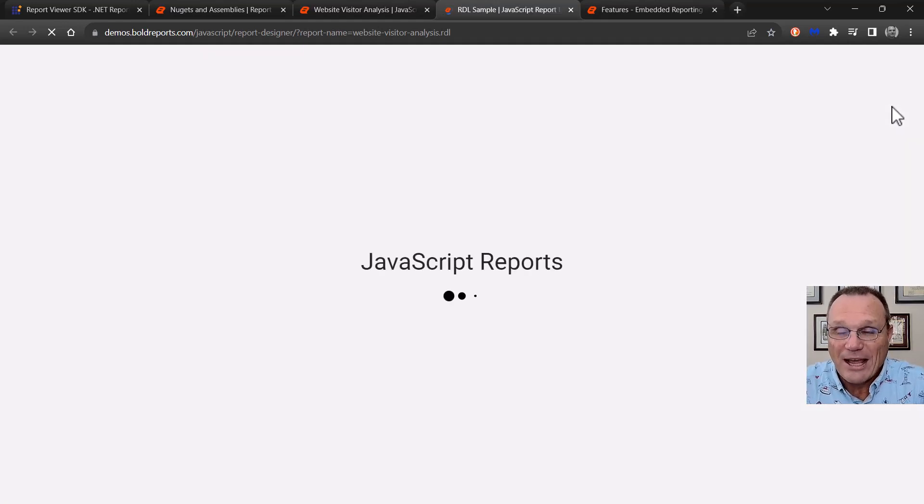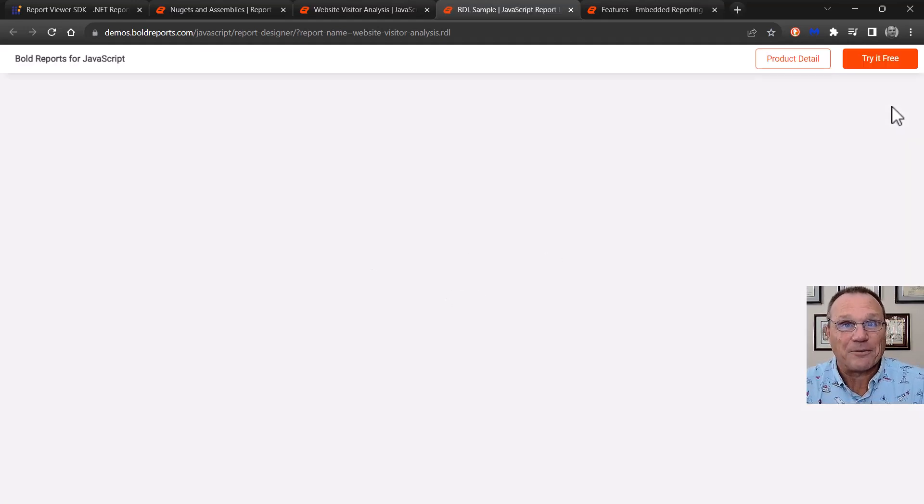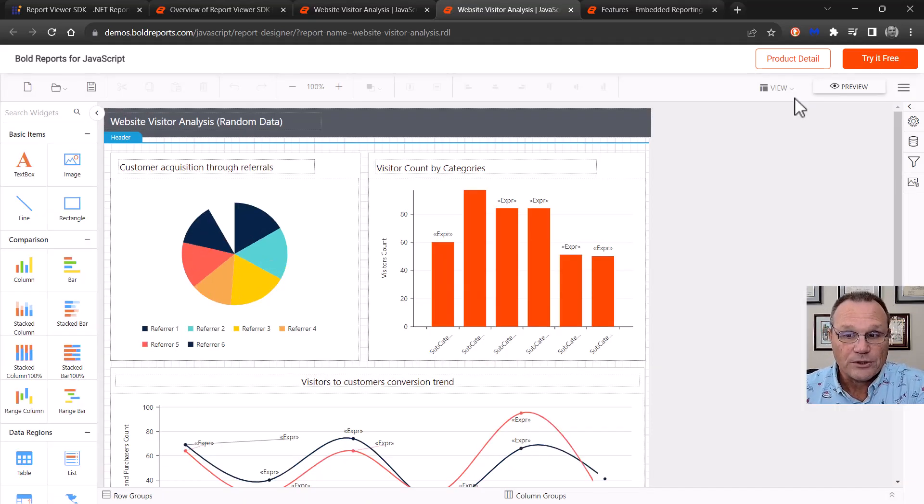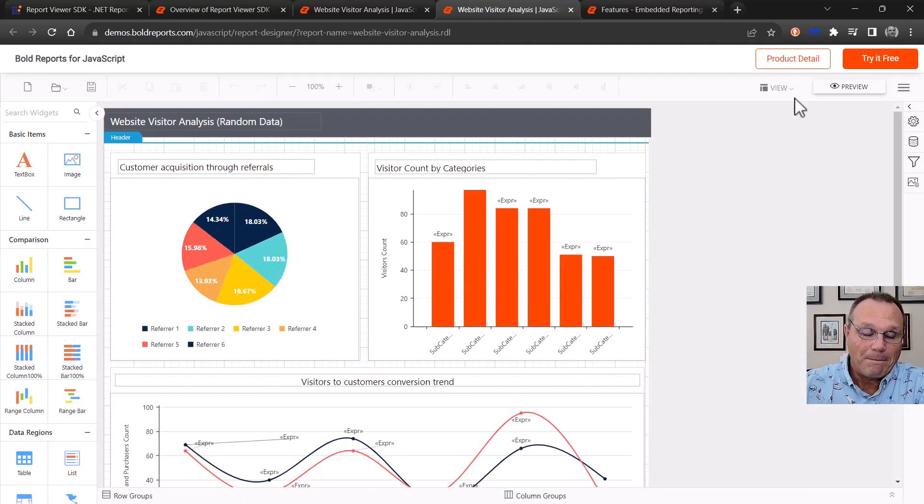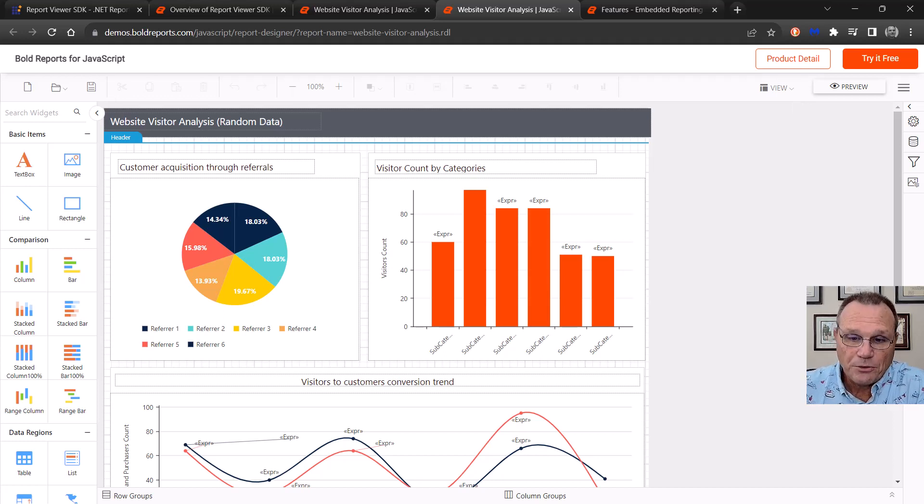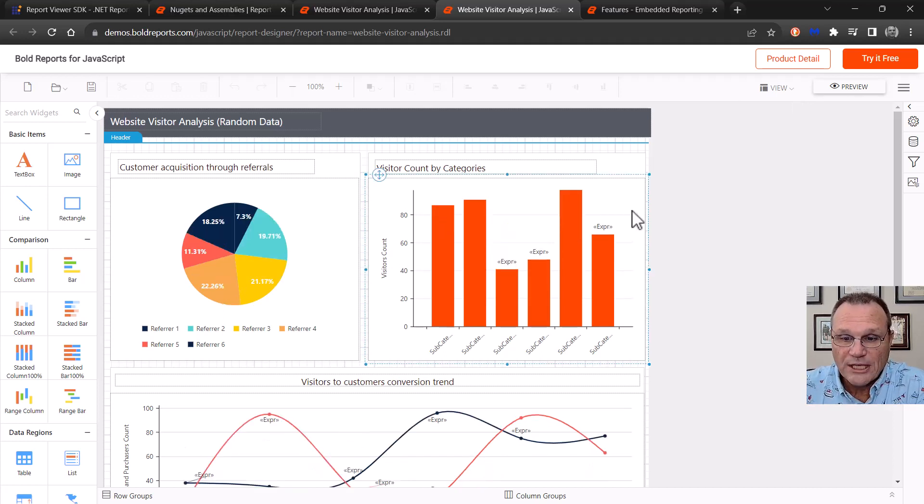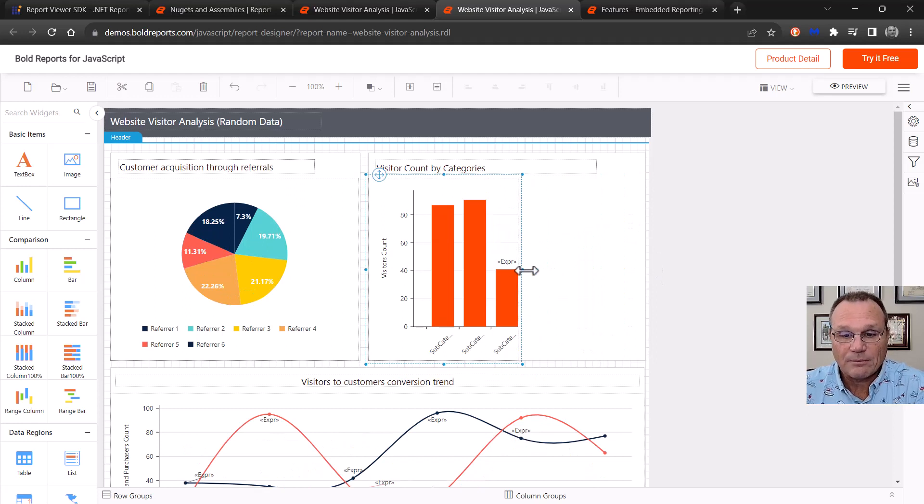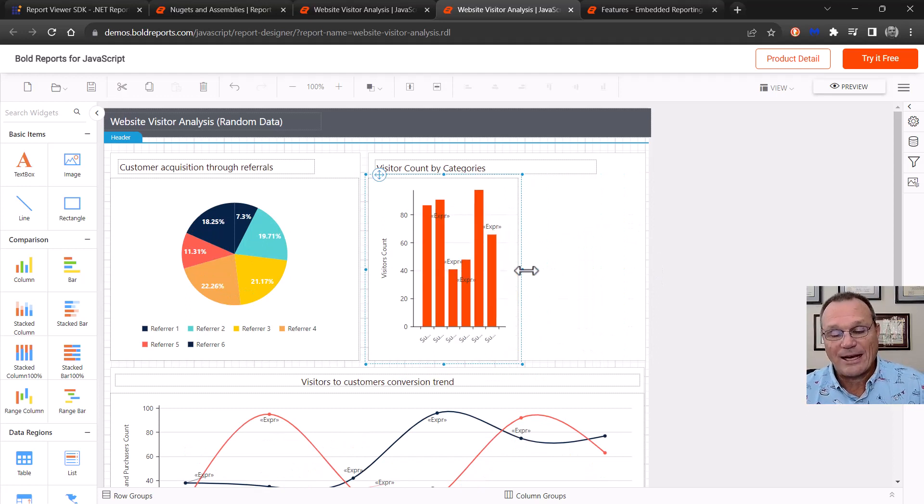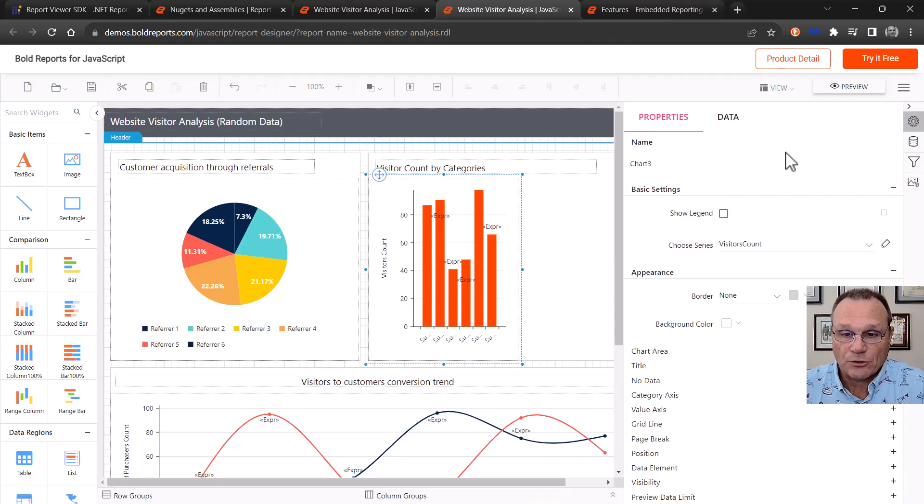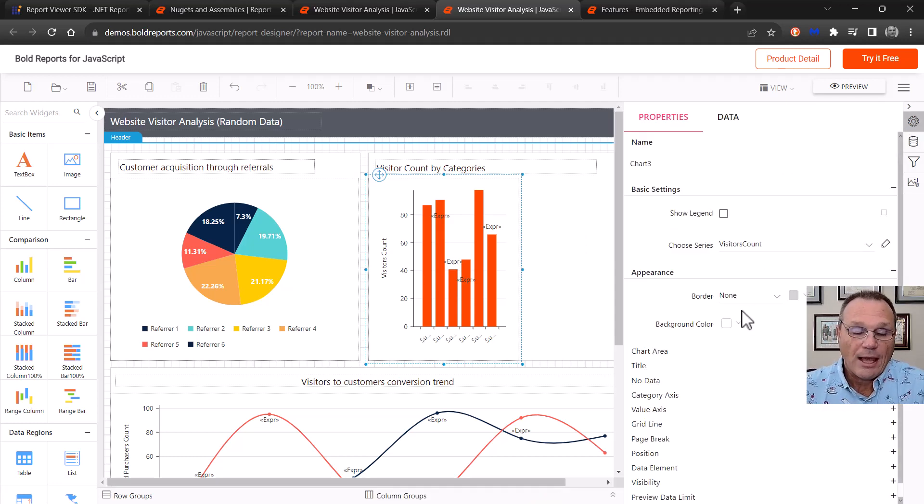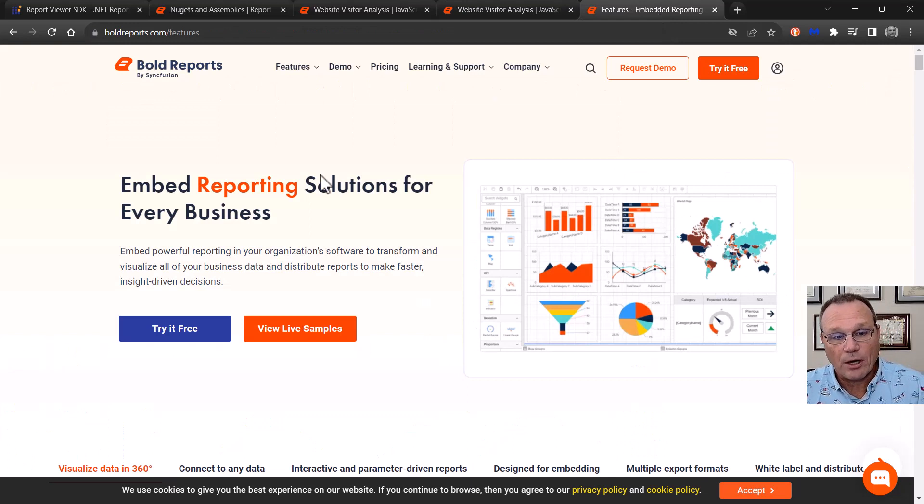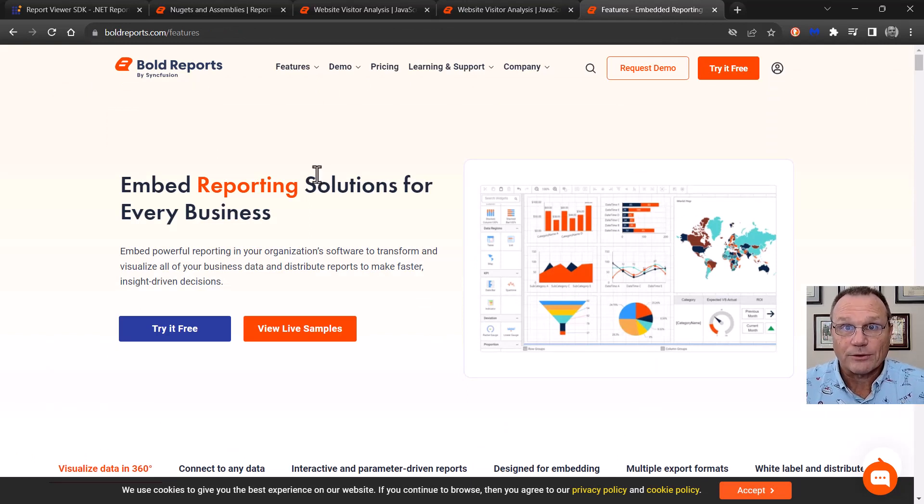But if you want to give your users the ability to create and edit their own reports, we do have an HTML-based designer. This is only as part of bold reports, but here is what it looks like. And from here, your users have the ability to take these reports, design them, edit them, create brand new ones, do whatever they wish with the actual reports. And again, this is only available as part of bold reports.